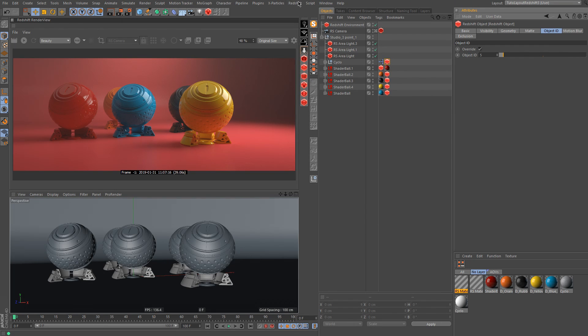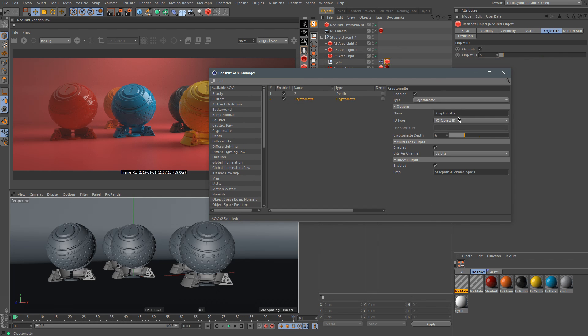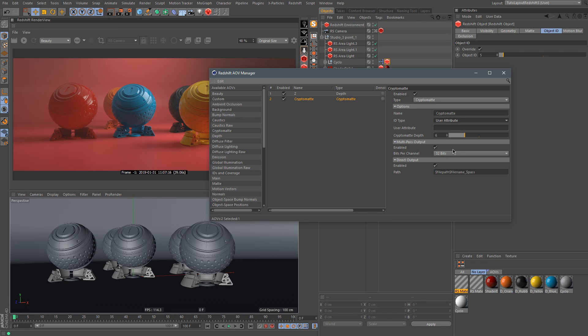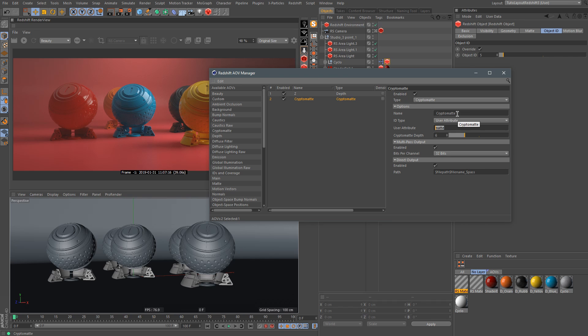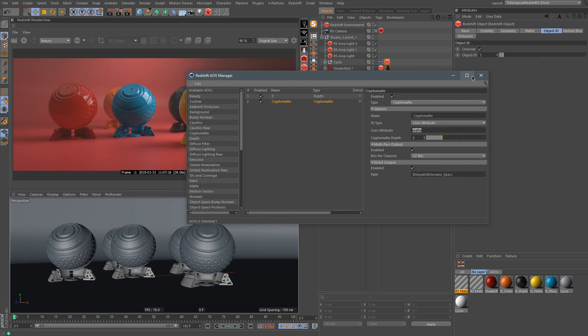And now let's go back to our Redshift AOV manager and change the Cryptomatte ID type with the user attribute. So the user attribute is a little bit tricky, but it can be really useful. Here you have a user attribute and you need to put a name. So in the documentation, they said you can put anything, but I just use matte here, like in the Redshift documentation. I think matte is the best name you can have for matte actually. So let's use this one.